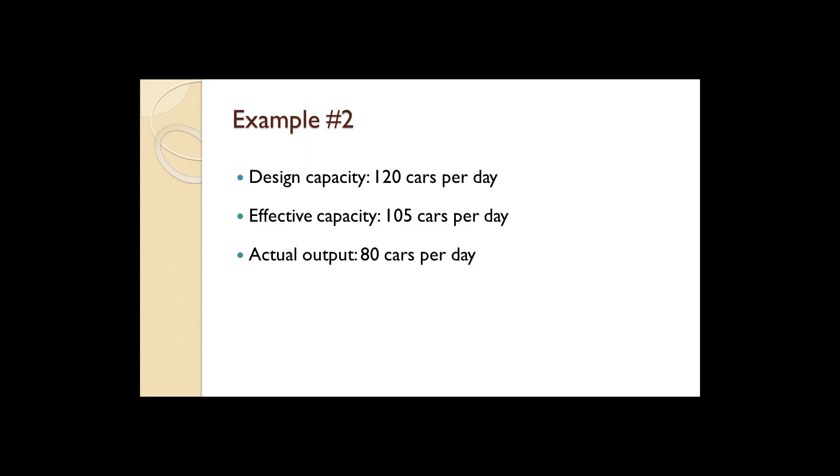In this example, a car wash has a design capacity of 120 cars per day, an effective capacity of 105 cars per day, and an actual output of 80 cars per day. Calculate its efficiency and utilization.